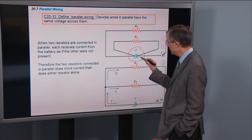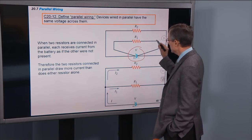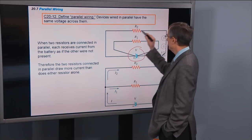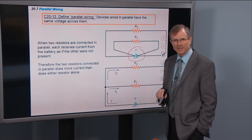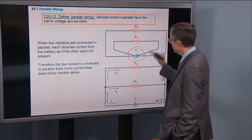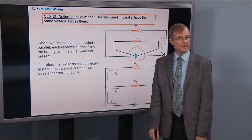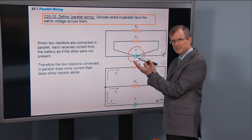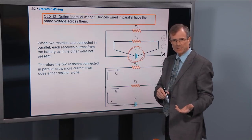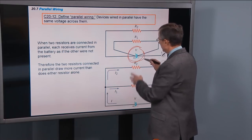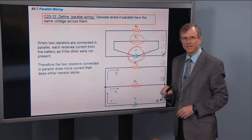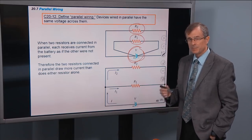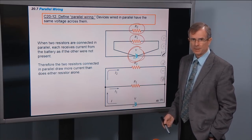If you take a wire from that battery and run it through a resistor and come back to the other side of the battery, and then take another wire connected to the positive terminal and run it through another resistor, what can you say about the voltage across each of these resistors? The circuit through R1 is pretty much independent of the circuit through R2. If the voltage is V across the battery, then that same voltage has to apply to each resistor — the same voltage across R2 as well.